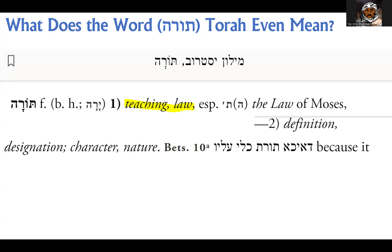But also Torah, linguistically, is used as a sort of designation, a character of nature. You can see here in this section, which is the way it's used in part of the Talmud, that there's a way to use the word as the nature of something, the character of something.